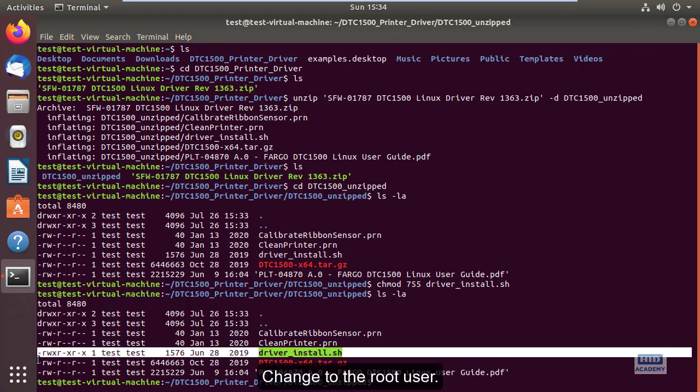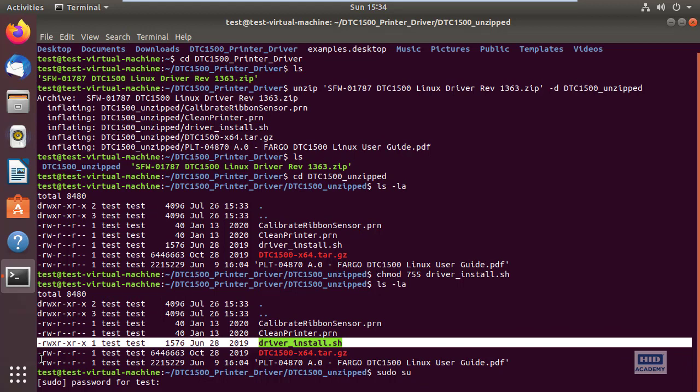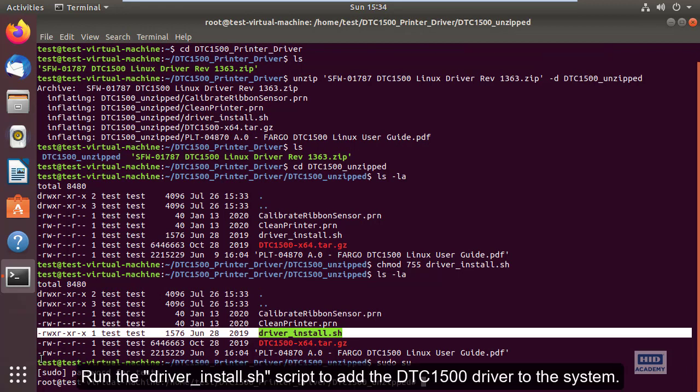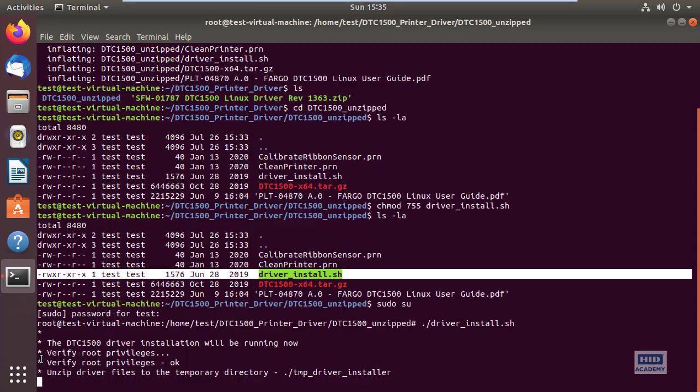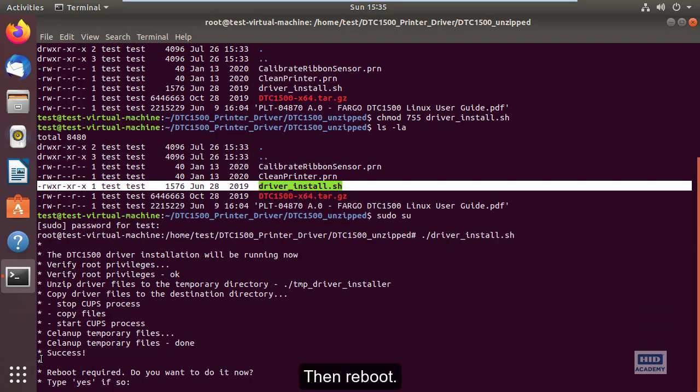Switch to the root user and run the driver_install.sh script to add the DTC1500 driver to the system. Then reboot.